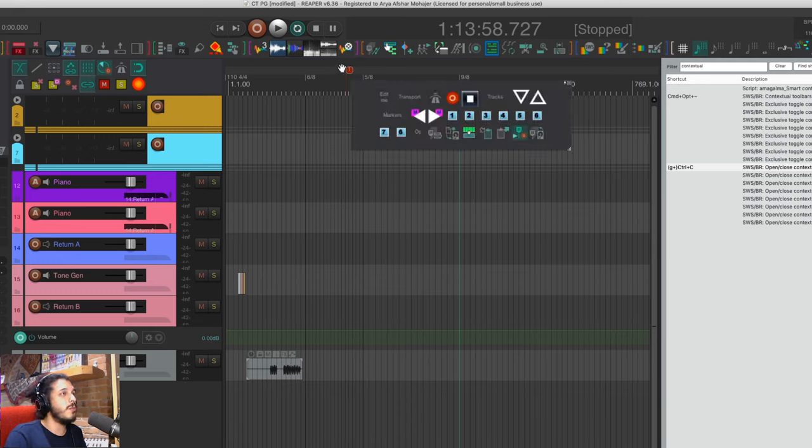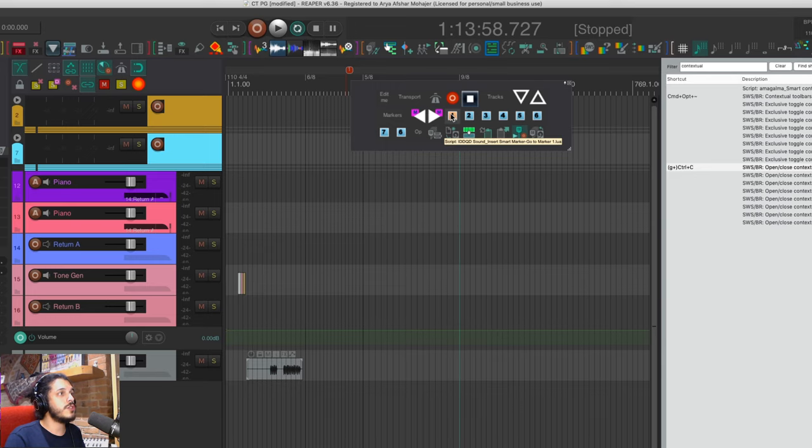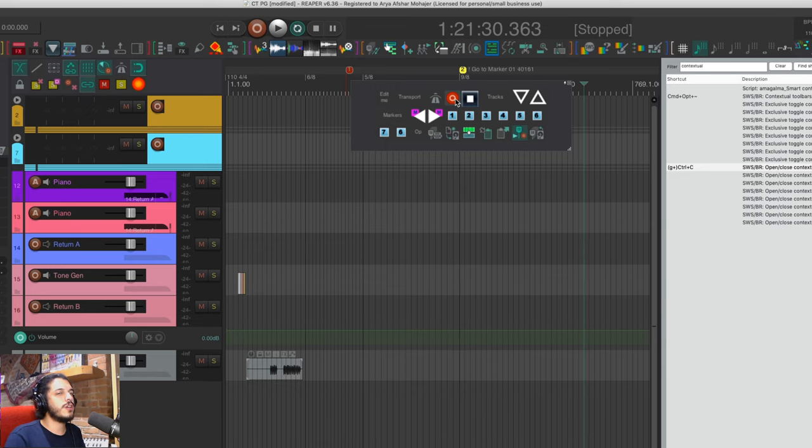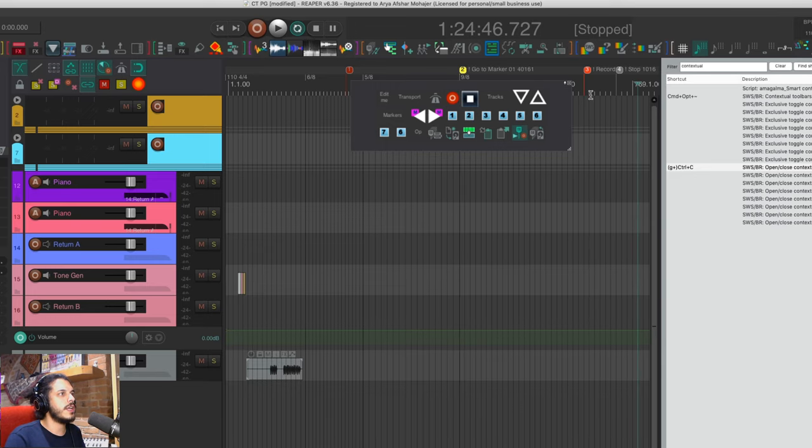If I hover my mouse slightly above that and hit the same hotkey, I'll get my action markers toolbar where I can quickly insert action markers already set up with my most used actions.